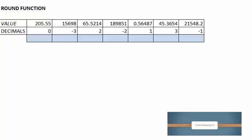Hi, in this training I'm going to show you how to use the round function. The round function rounds a number to a specified number of digits. In here we want to round the value to zero decimal places.